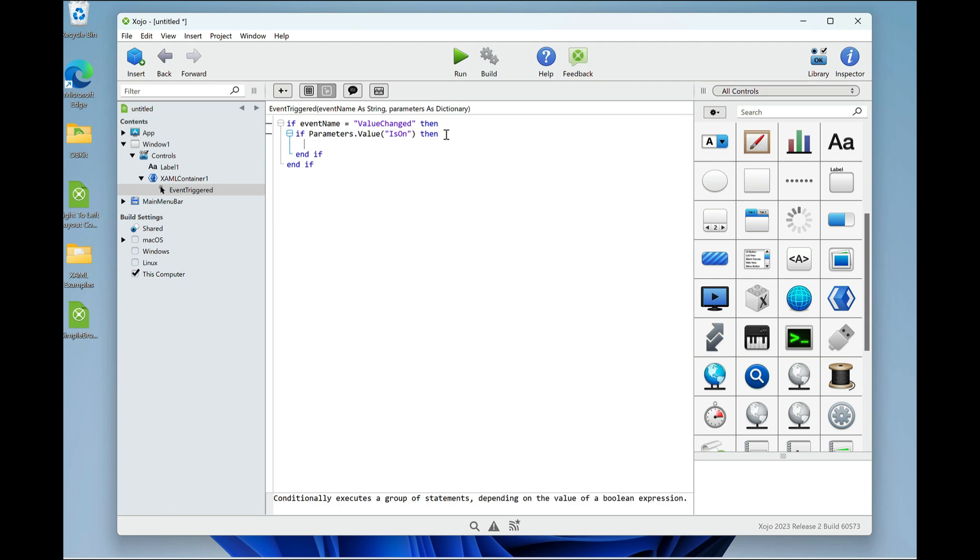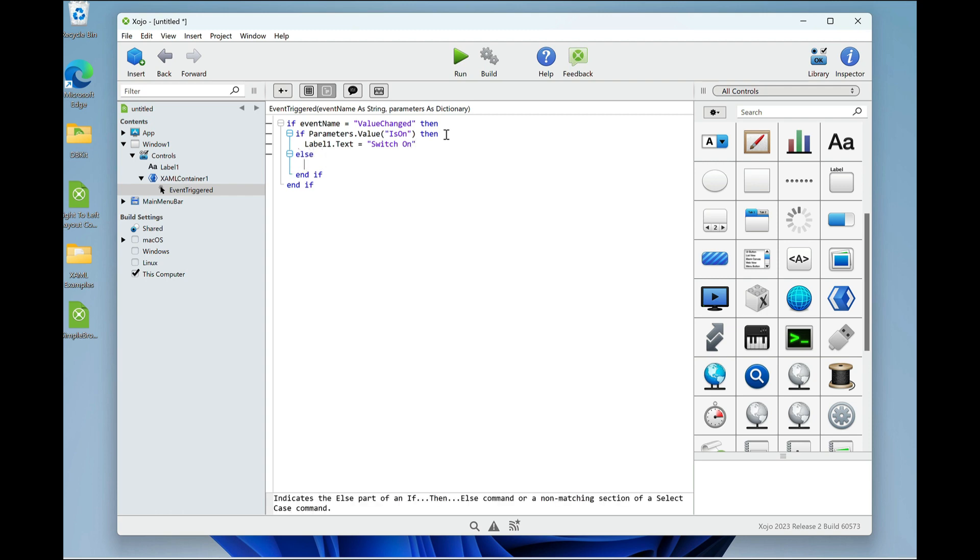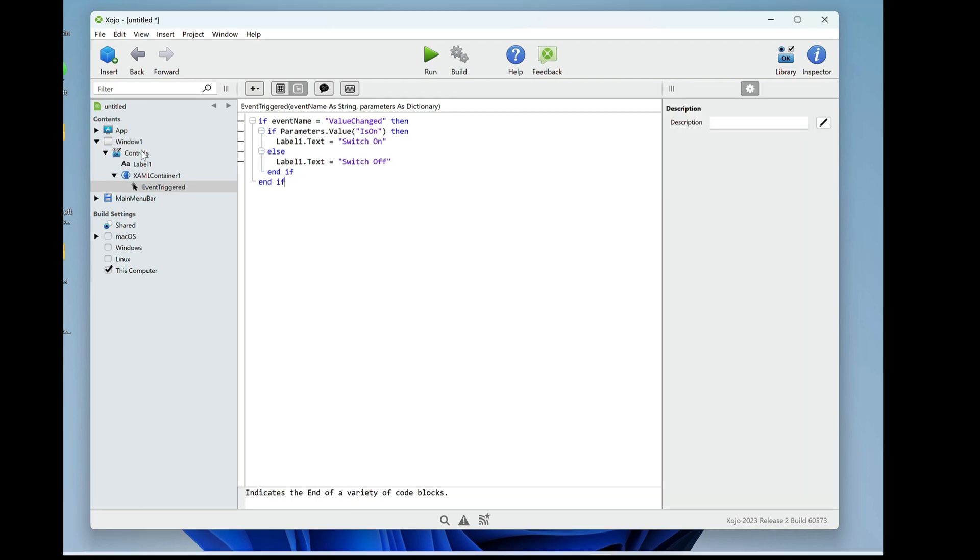So in that case, I'm going to put label one dot text switch on else label one dot text switch off. So let's give it a try.